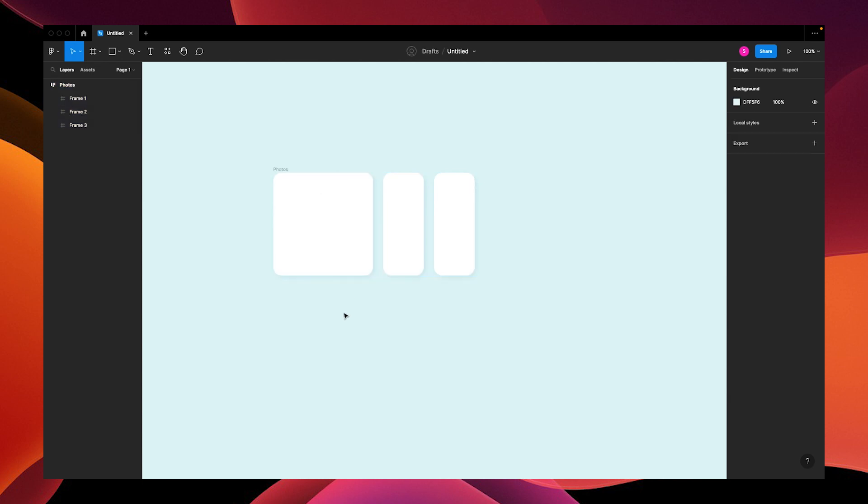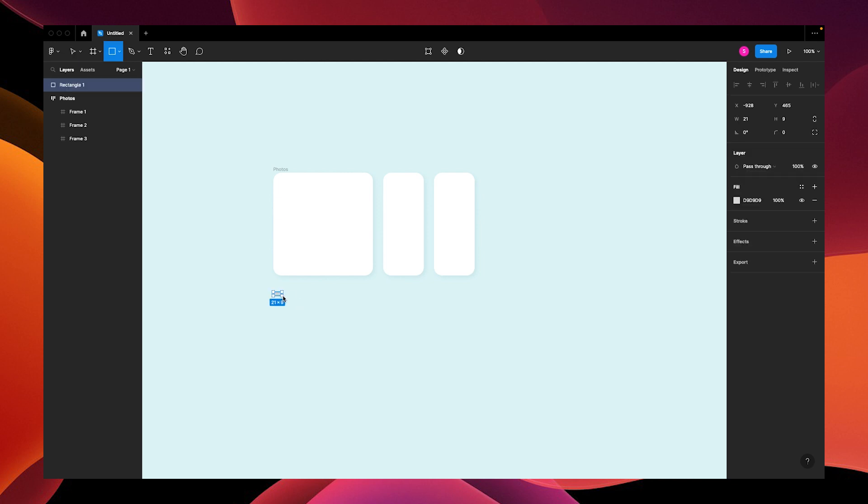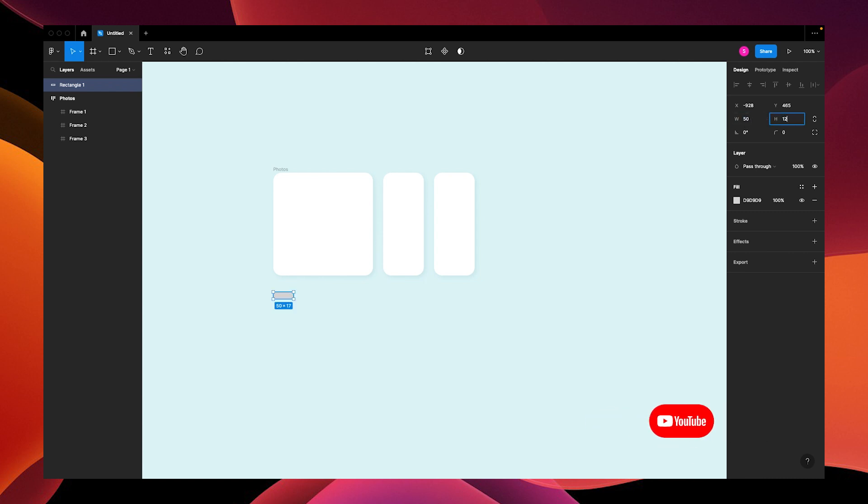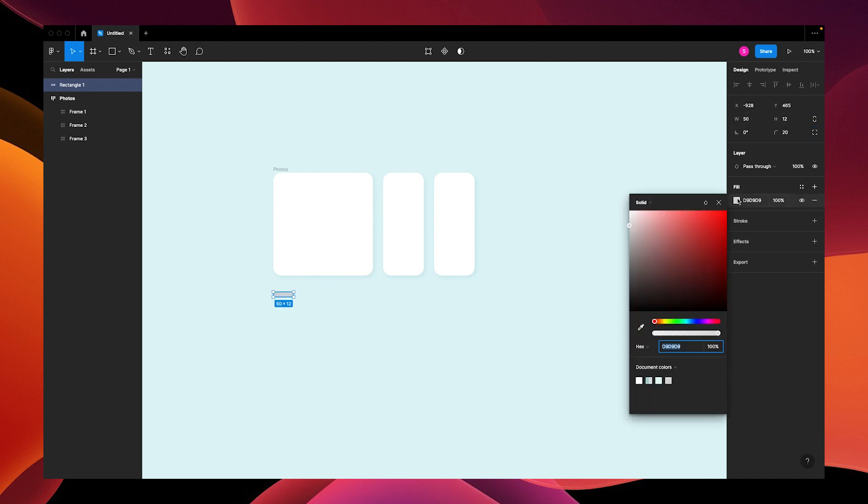Now let's make our progress bars. Add a small rectangle, change the width to 50 and the height to 12. We're going to round the corners to 20 and change the color to blue, or make it a darker blue.